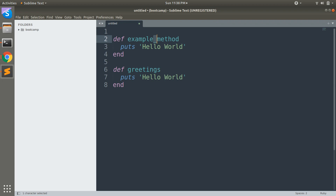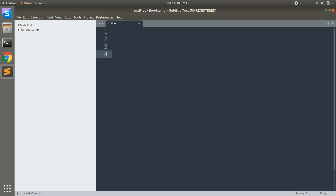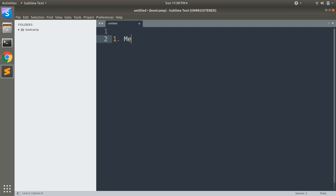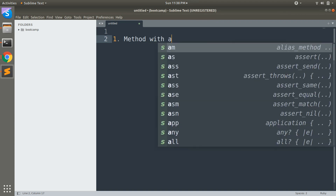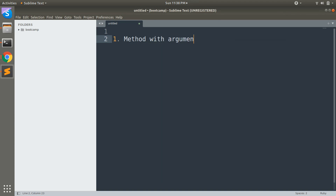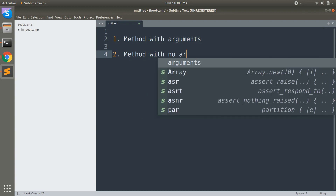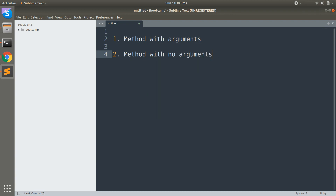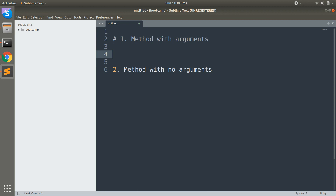Now let's discuss the types of methods. There can be two main types of methods in Ruby: method with arguments and method with no arguments.